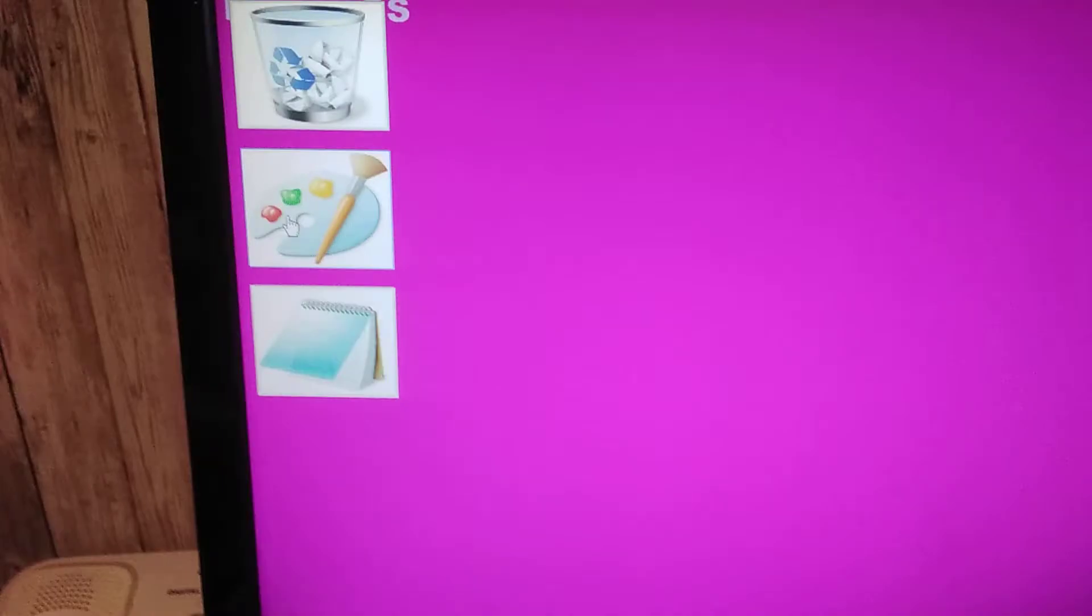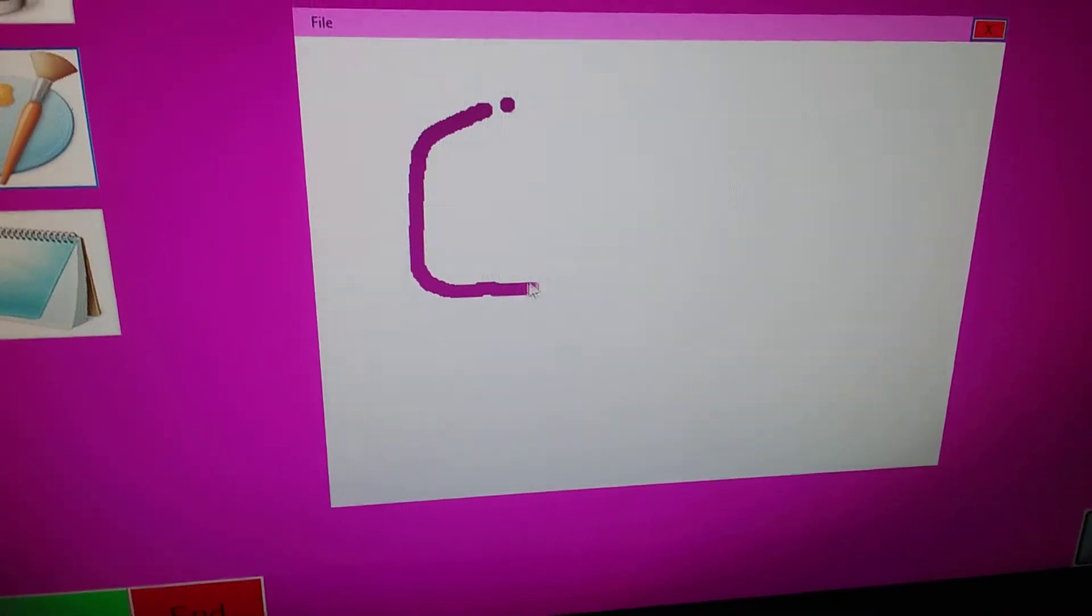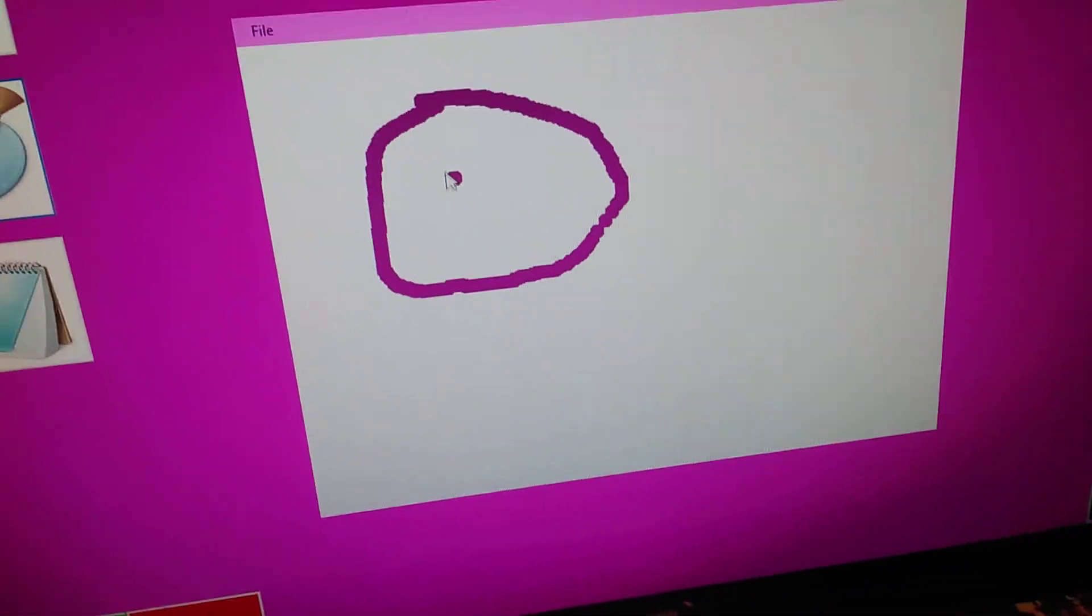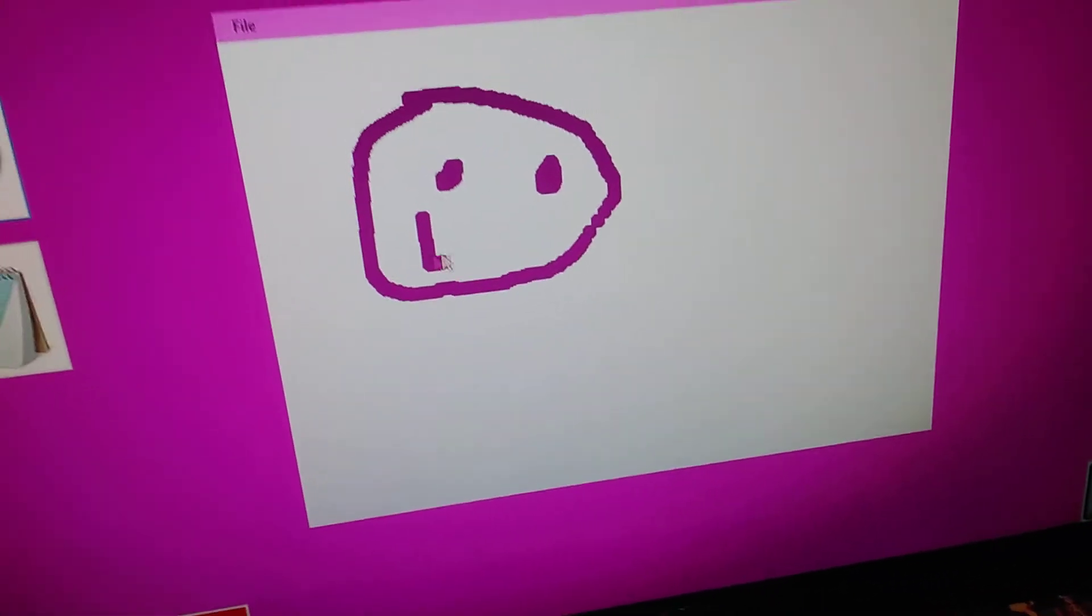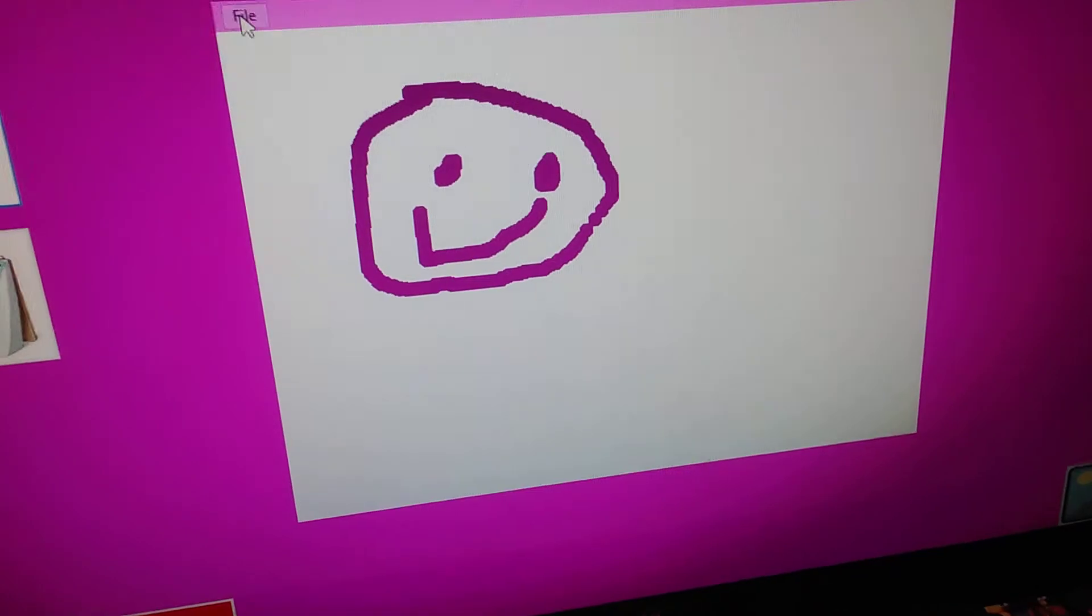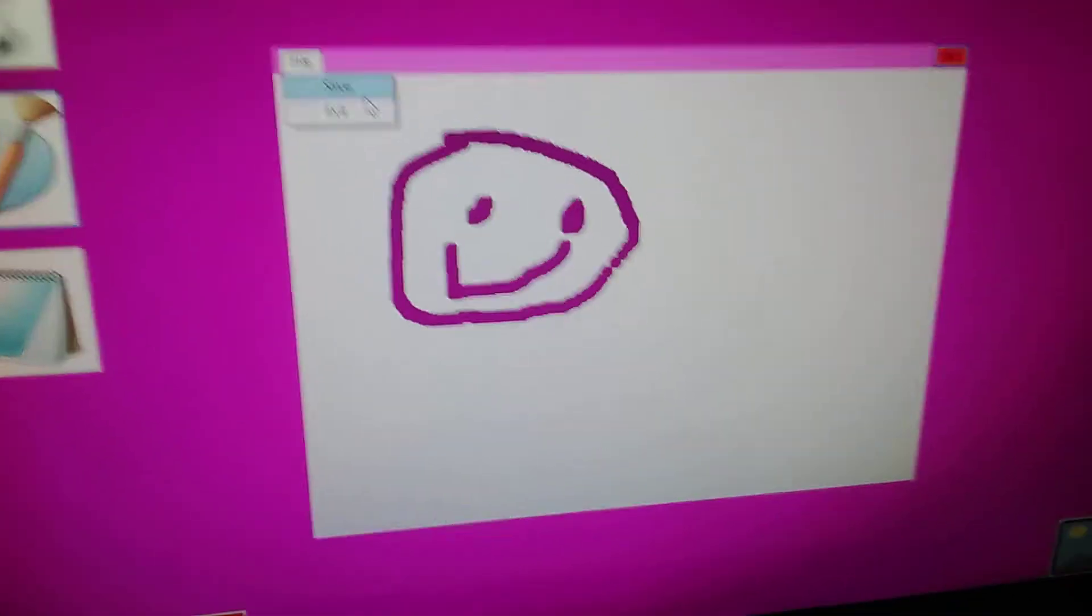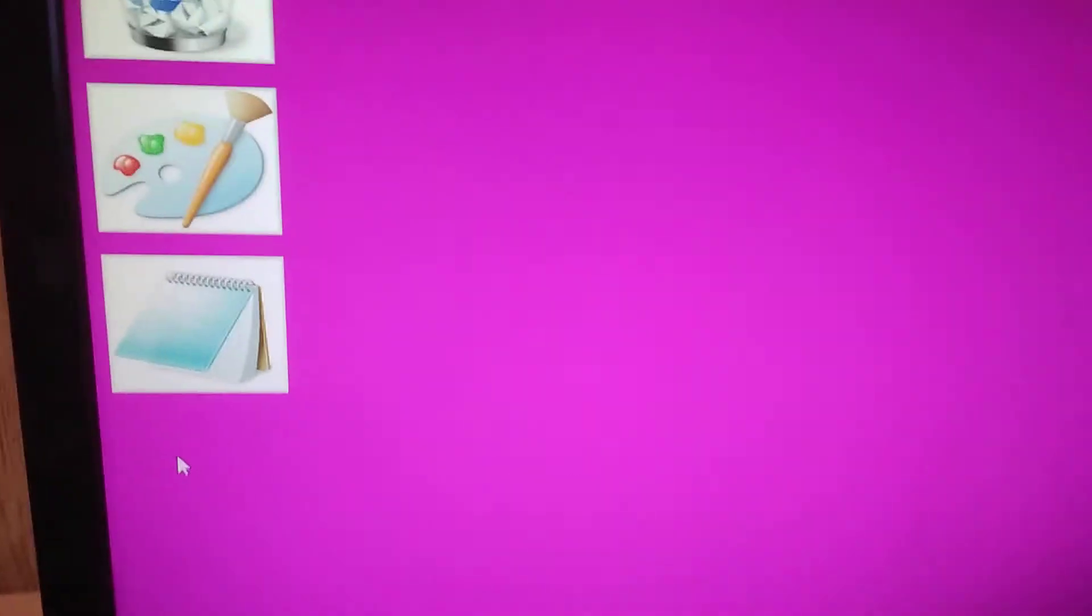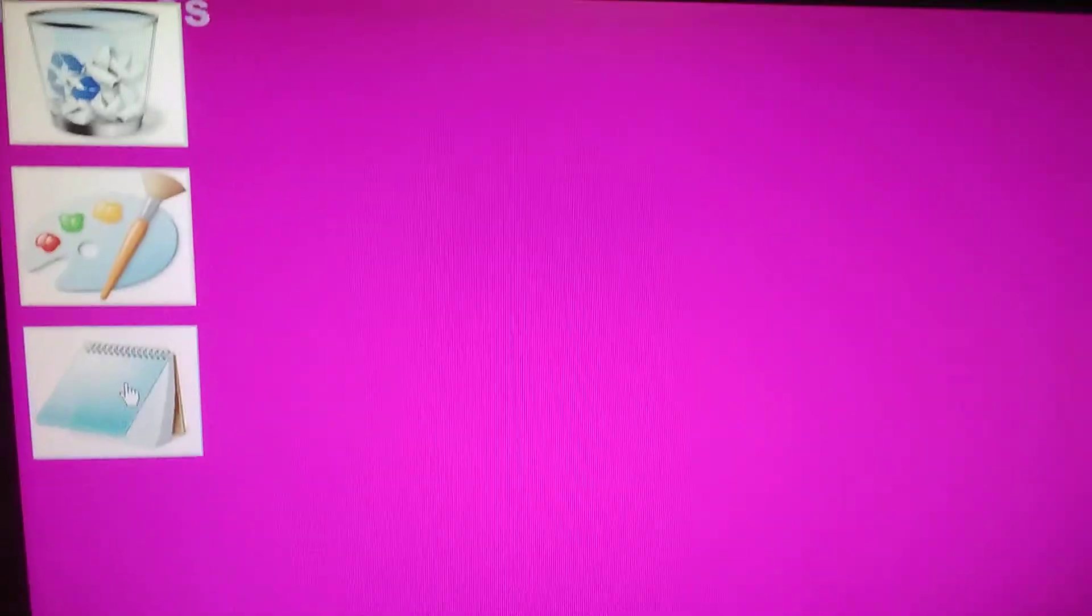We're gonna draw a picture. I suck at drawing. I just did this smiley face. There! I gotta see my picture. What?! How could they?! It's okay.